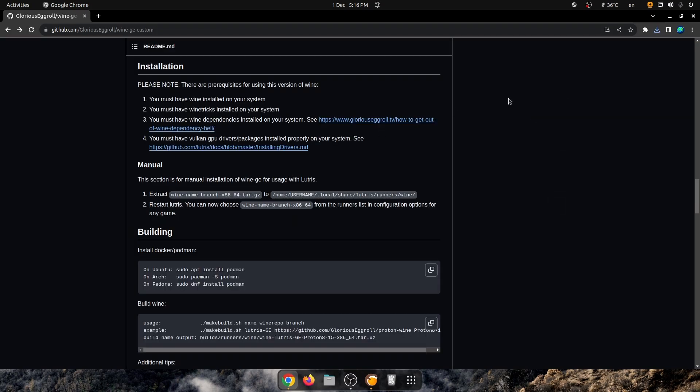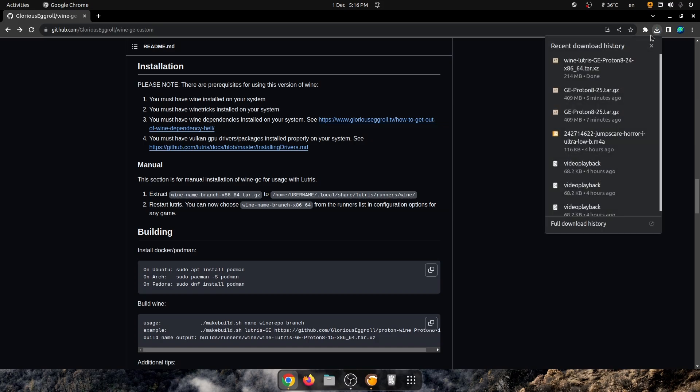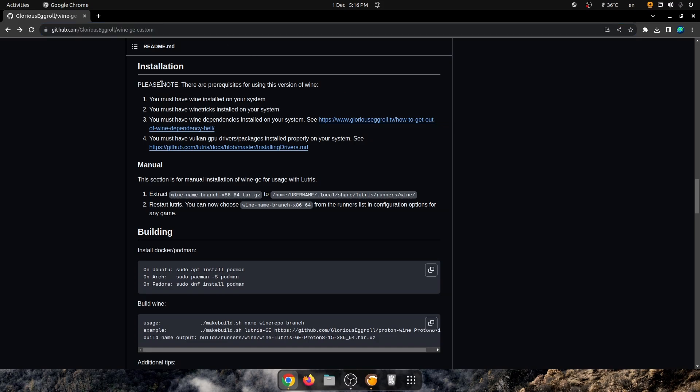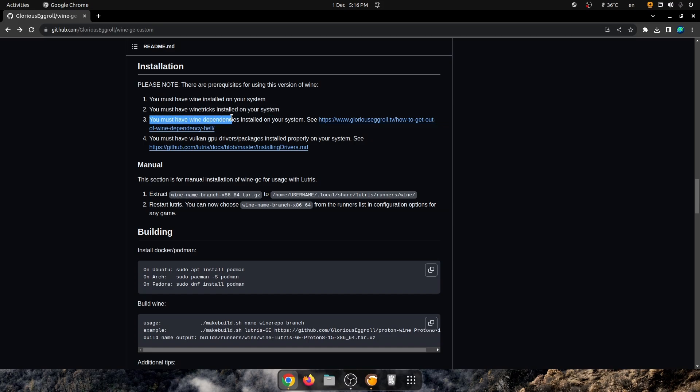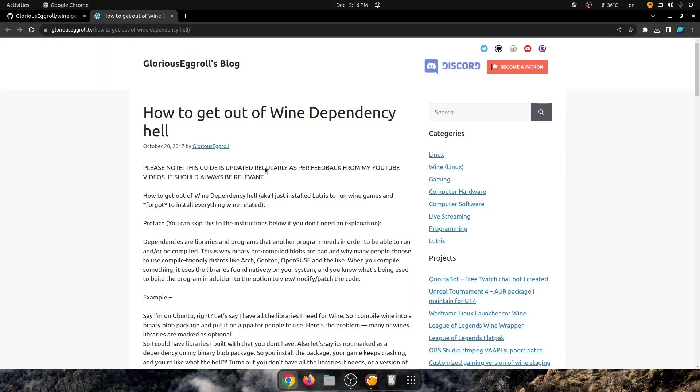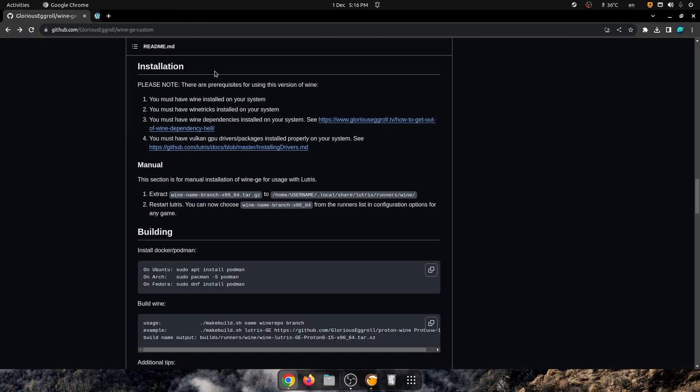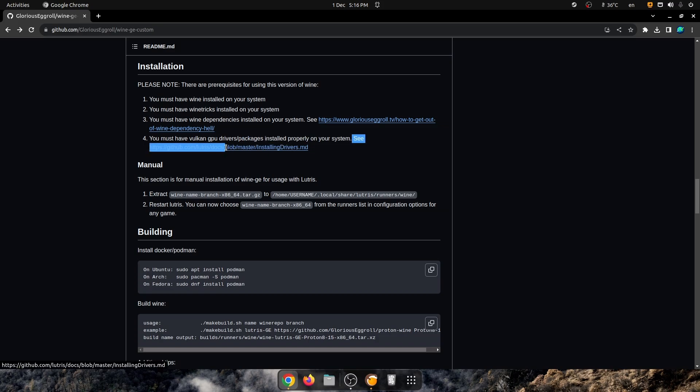As we can see here, it has downloaded, and we're now in the root of this repository on GitHub. We've got the installation things here. You have to have Wine installed on your system, Wine Tricks, and you must have Wine Dependencies installed on your system, which you can go and see right here. I'll have this all linked down below.